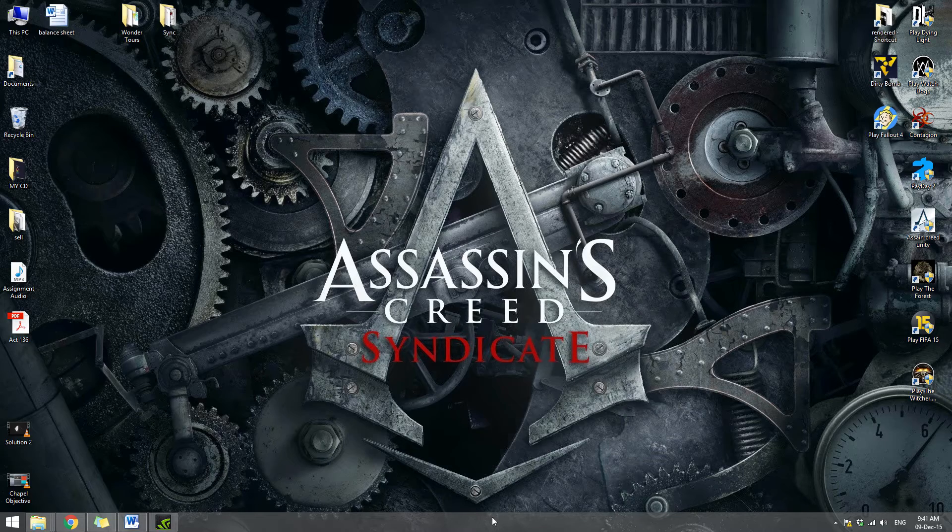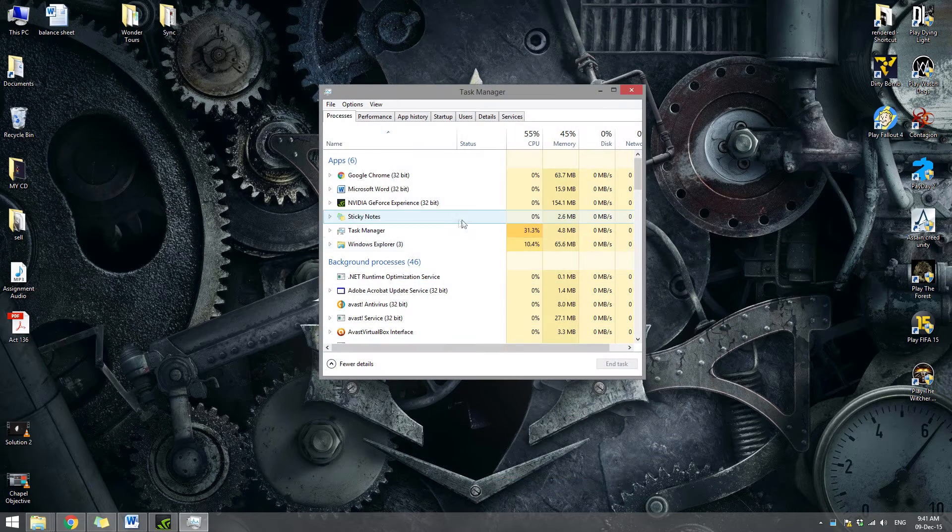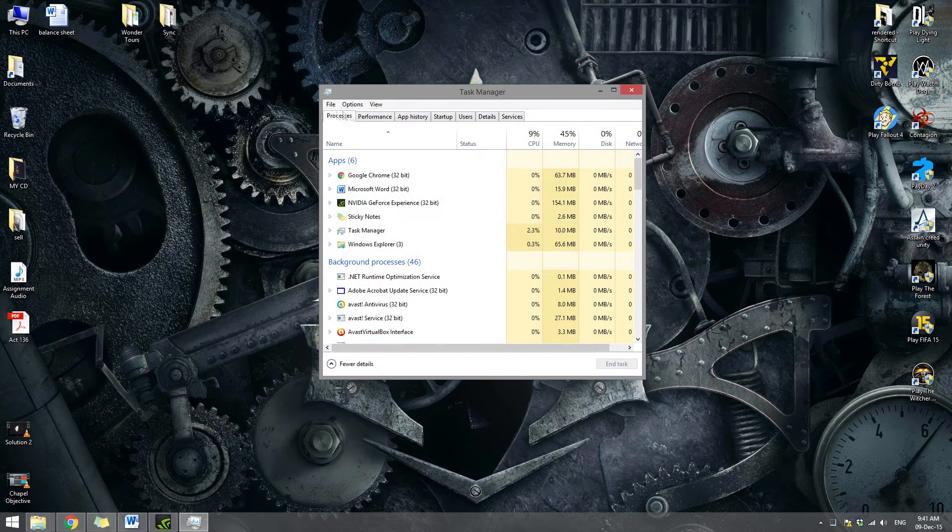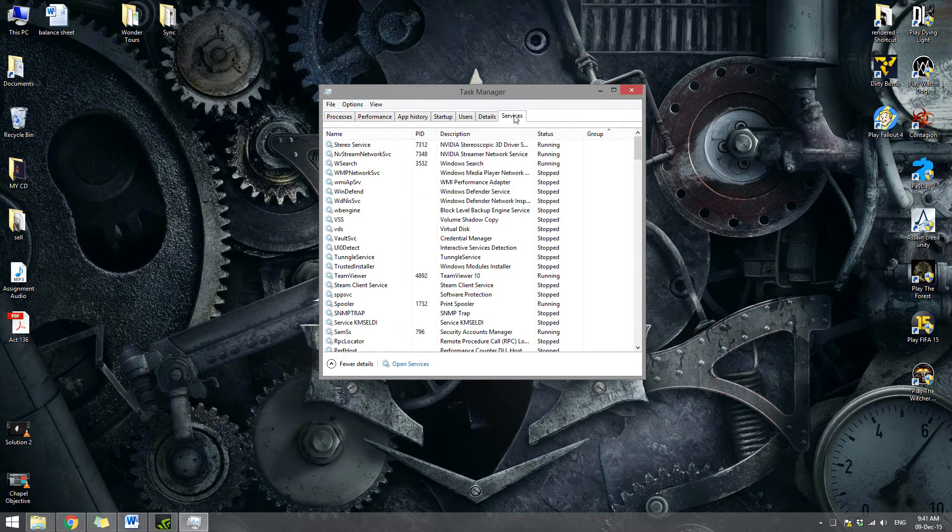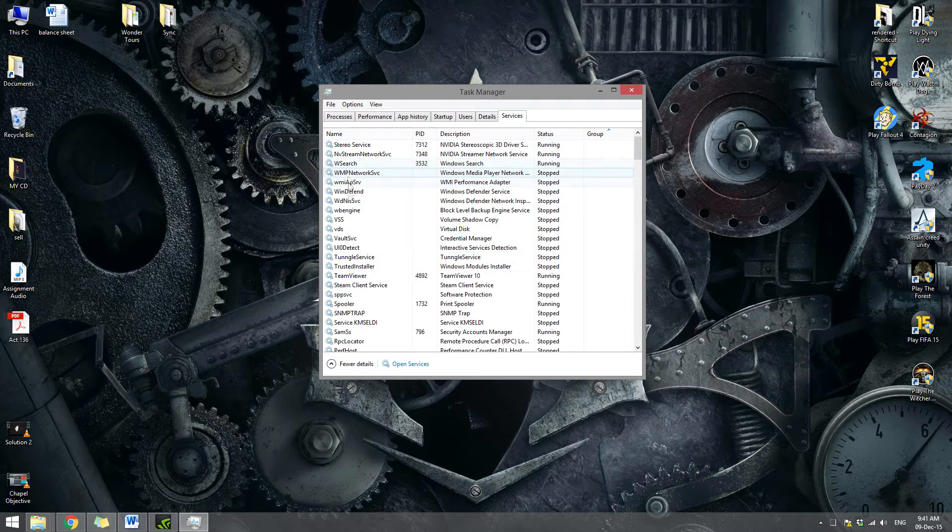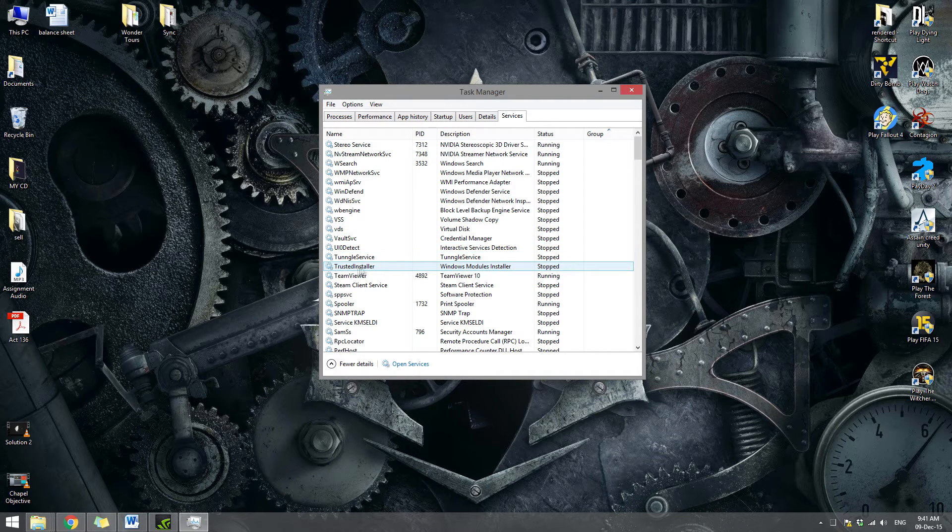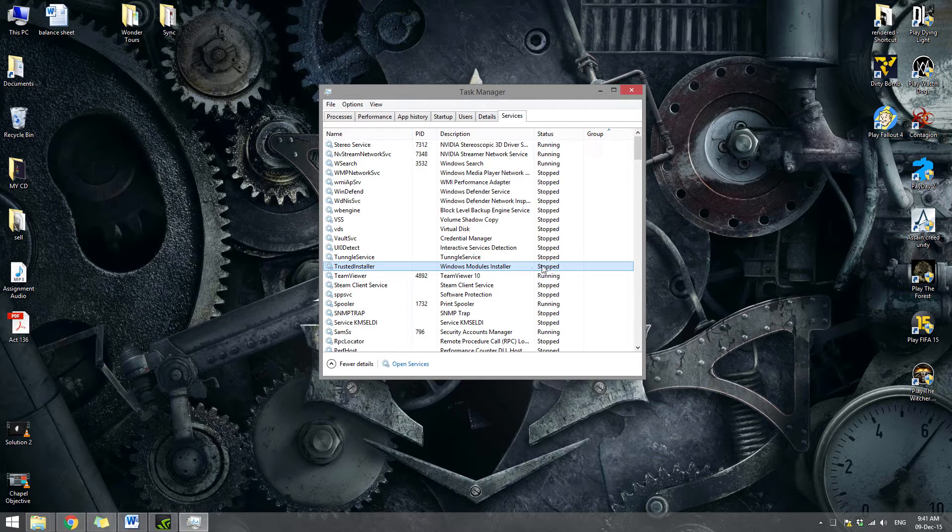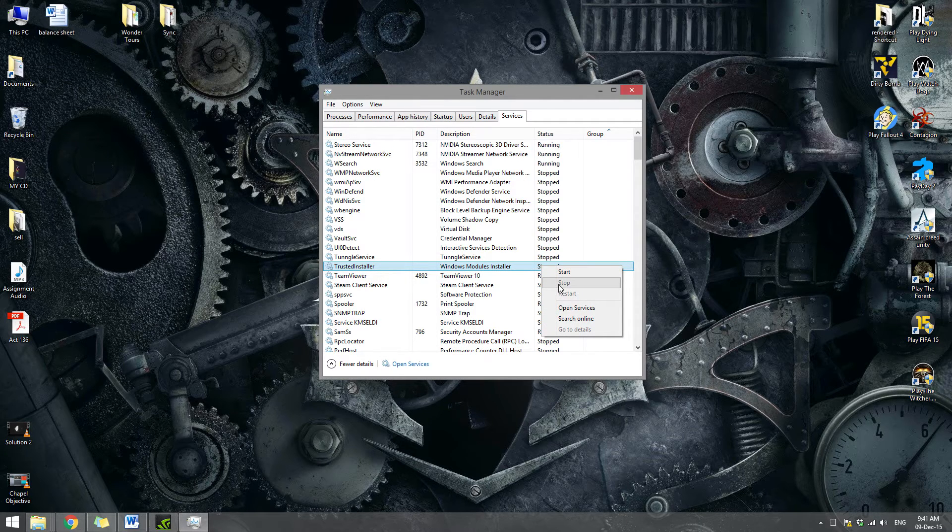First of all, I would like you to open your Task Manager, and once you are in the Task Manager you would go to the Services tab right here. It is the same in Windows 7 and Windows 8. Once you are in the Services tab, look for something called Trusted Installer. You can see it stopped. I want you to stop it. Stop the Trusted Installer for a while.